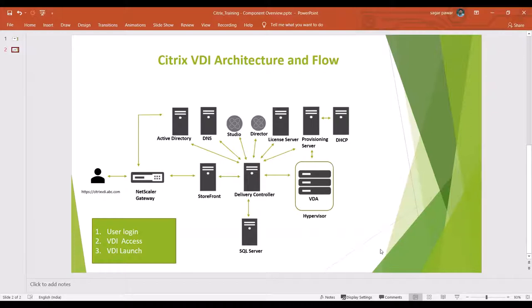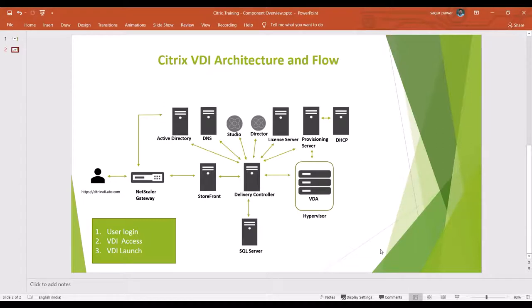It gets all the information about what access the user has. All the information that it got from the SQL server is stored in XML format and given to the StoreFront. StoreFront reads the information and then publishes the desktop to the user. This is what happens in the user login stage.